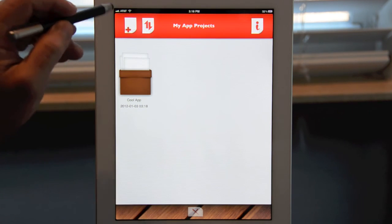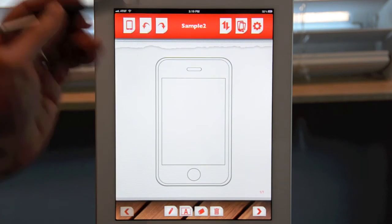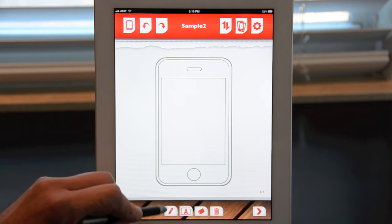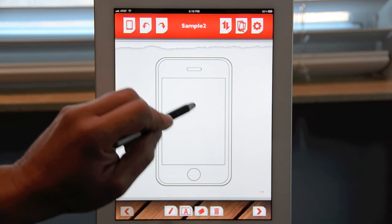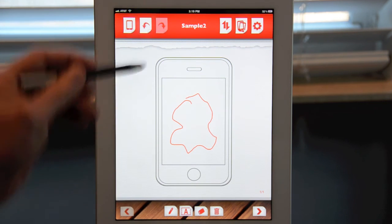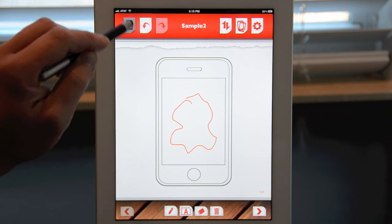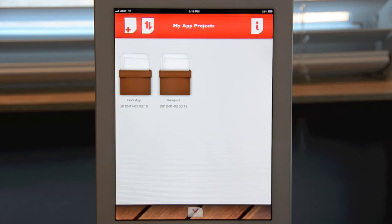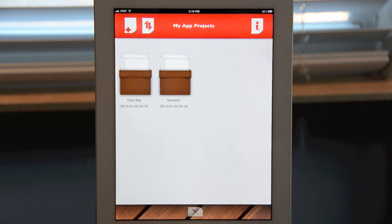You can continue to add projects by hitting the plus icon. I'll just sketch a little something here on the screen — that could be the splash screen. Tapping the iOS device icon takes you right back to the homepage. Now you'll notice that we have "Cool App," which is the first one we did, and "Sample App," which is the second one.